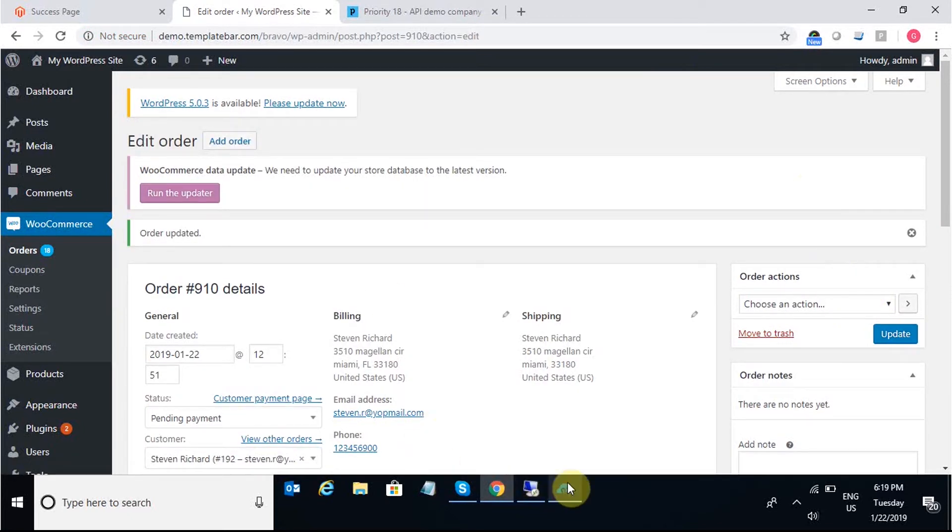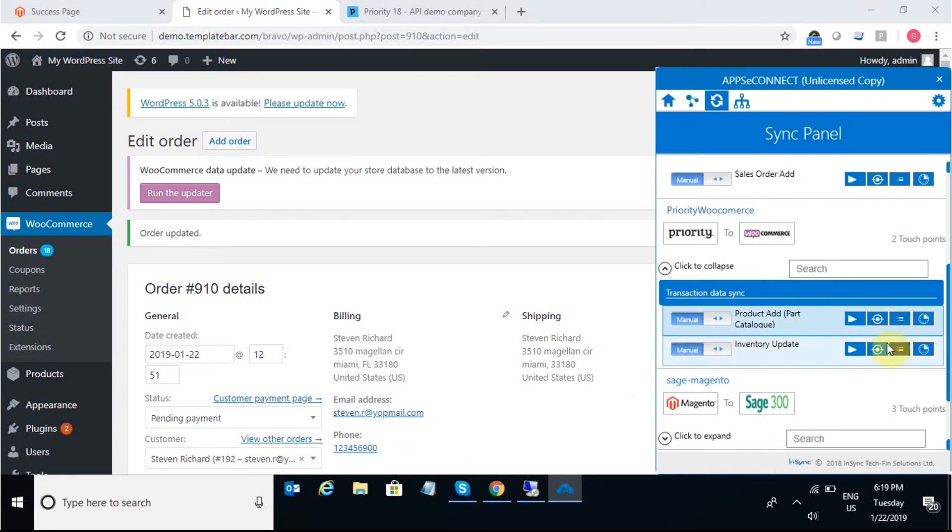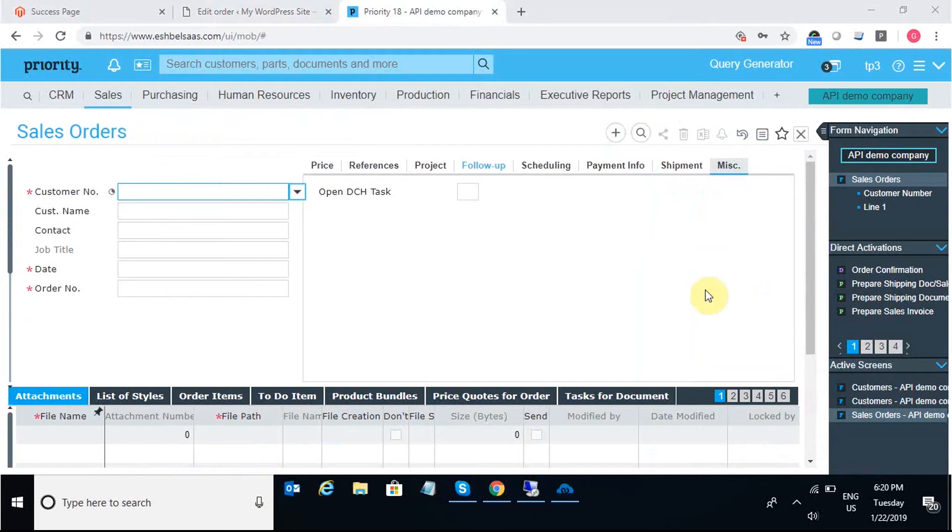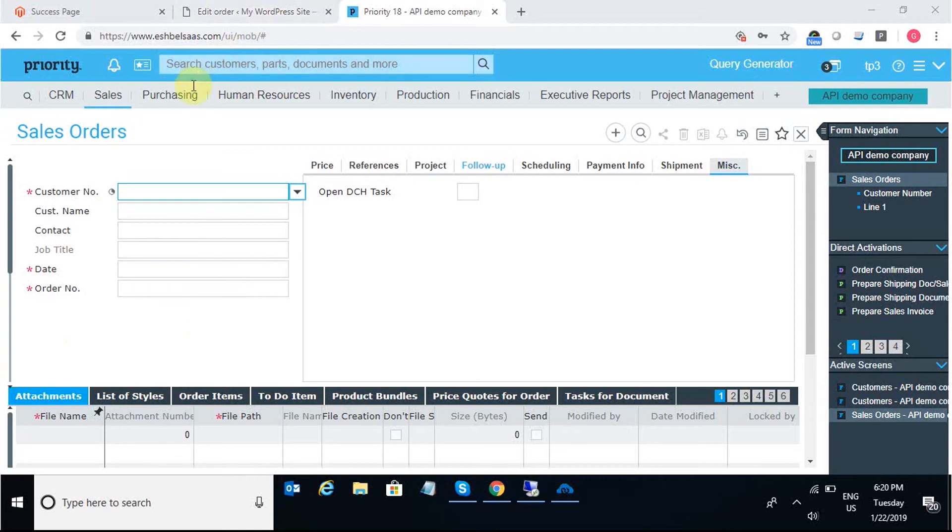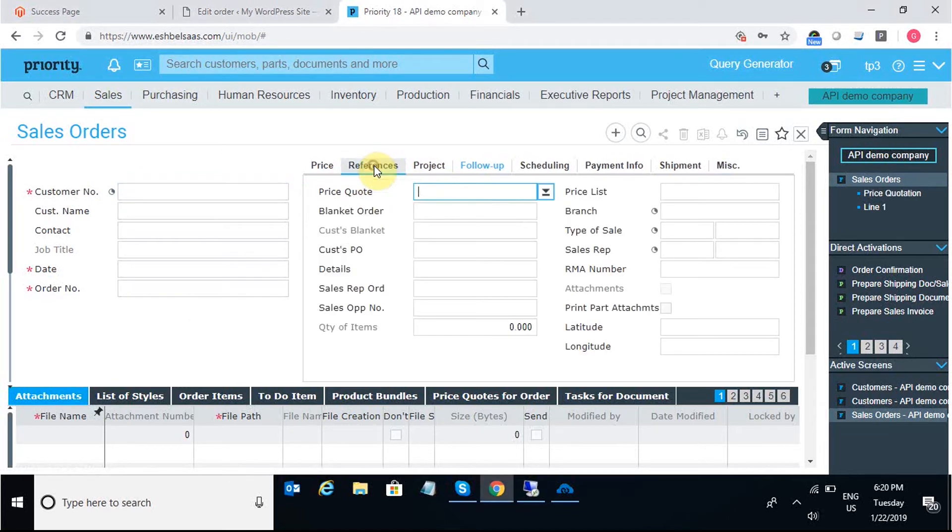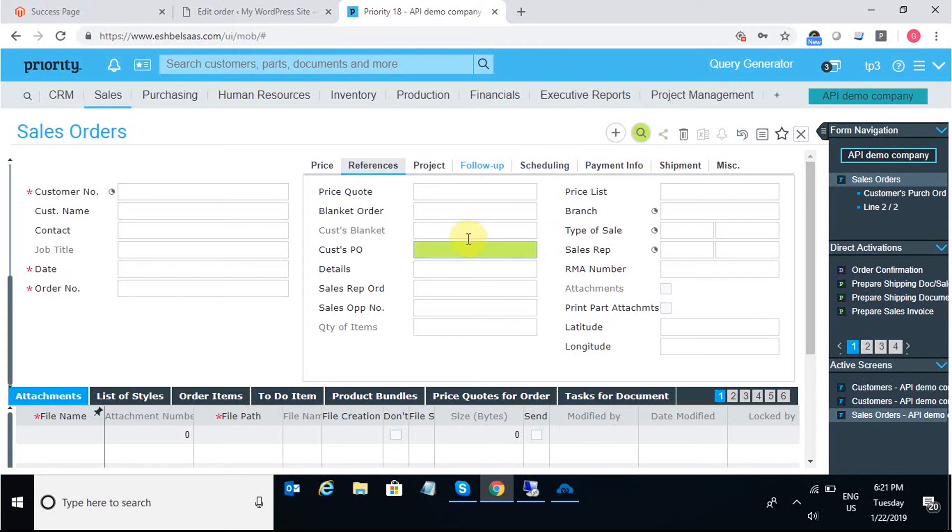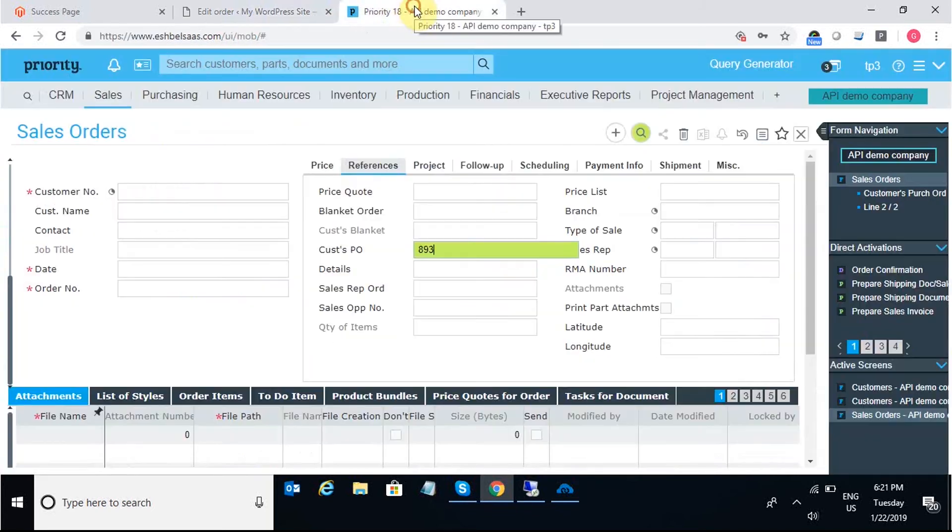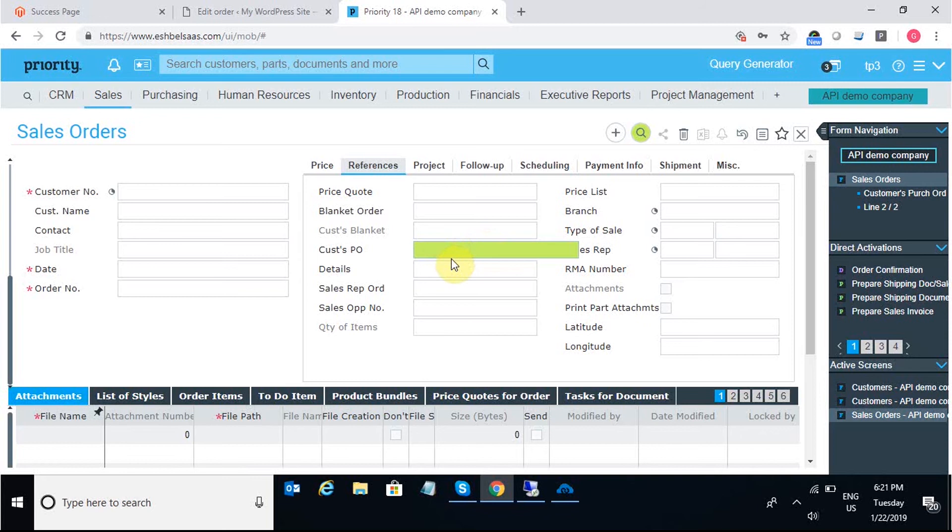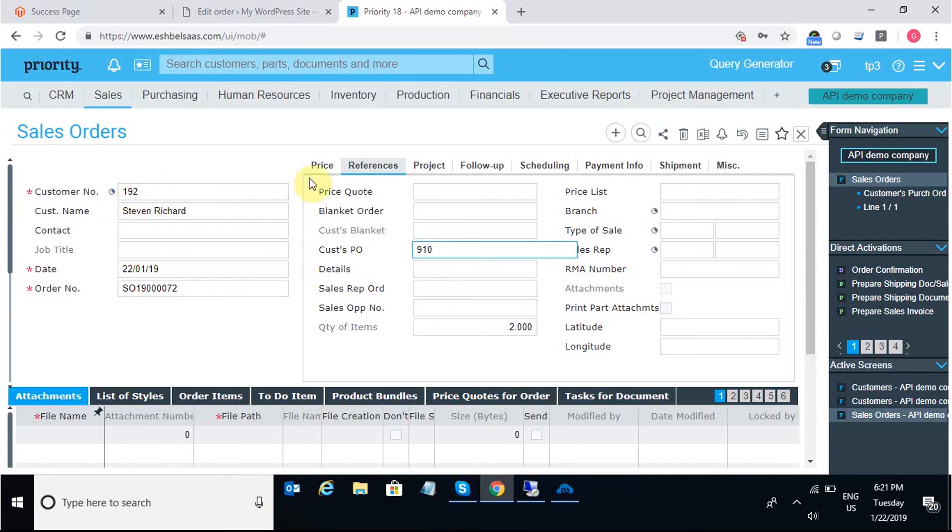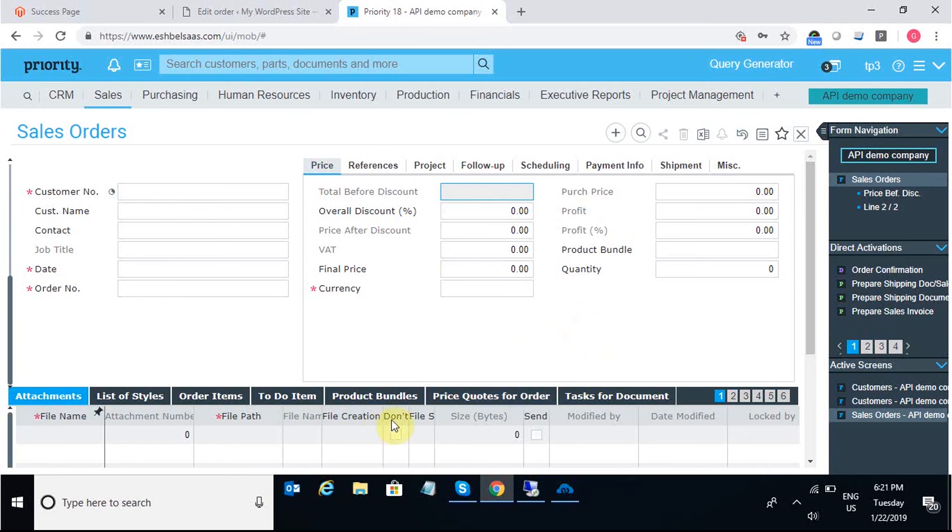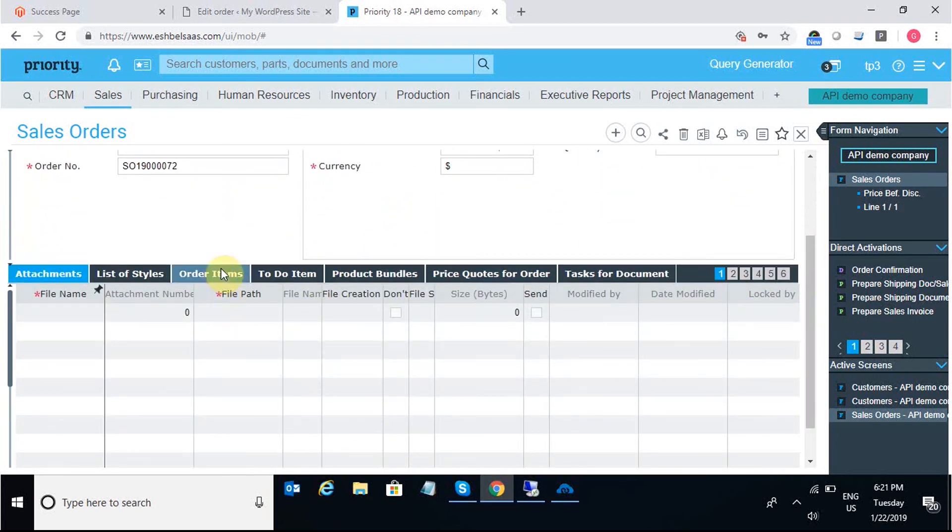I'll simply move into the agent and trigger the integration point sales order add. As we can see, the sync is complete. So, we can find the sales order under sales tab in Priority. Searching for the sales order that I have placed in WooCommerce, I can search with the sales order number 910. I can see the customer name and the price with the total order value and the items that has been ordered under the order items tab.